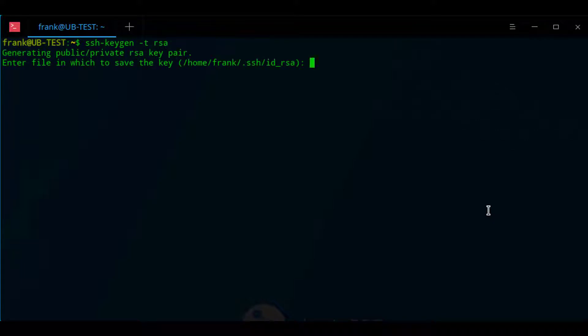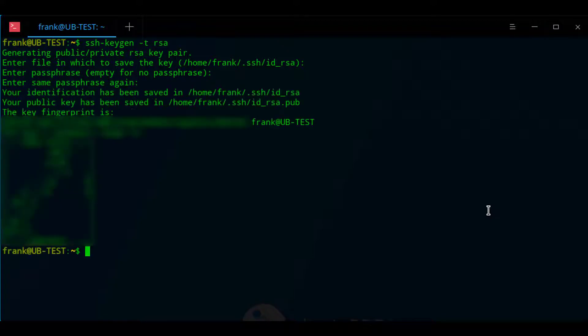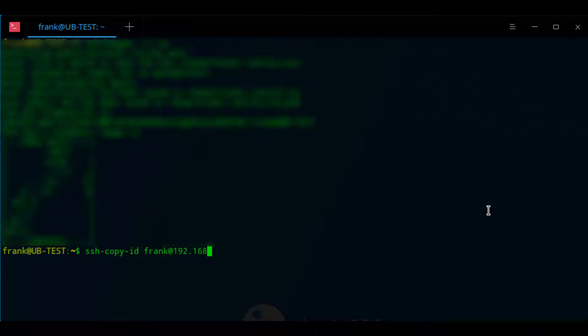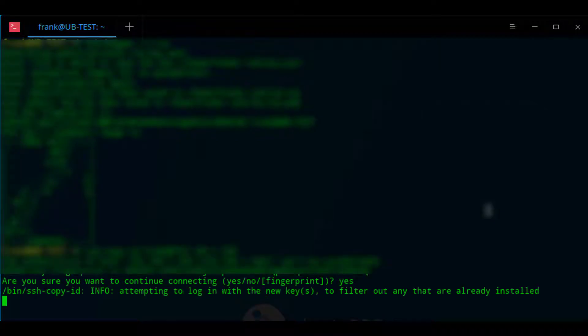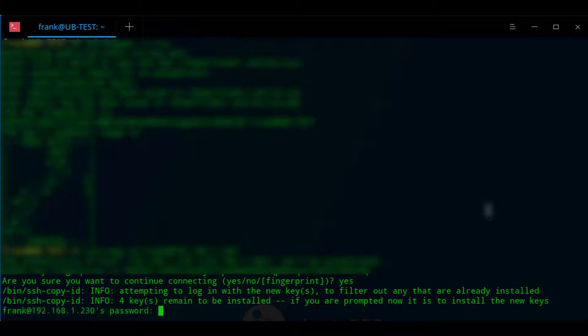And once that's created we're going to actually copy the public key to our NAS. So when you go to do that it's going to ask you to authenticate in using your NAS password, and when you do you'll see that the SSH keys were successfully added.